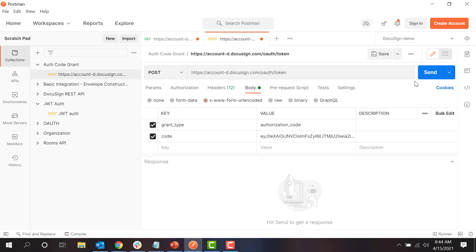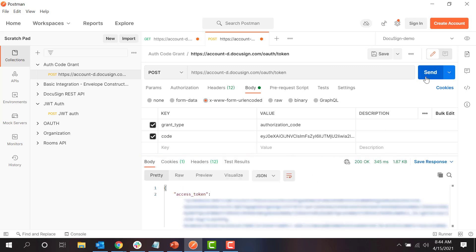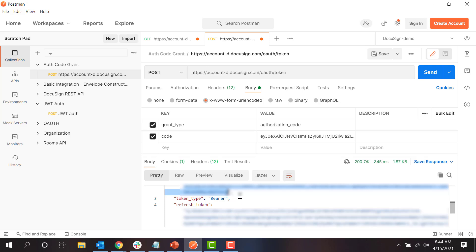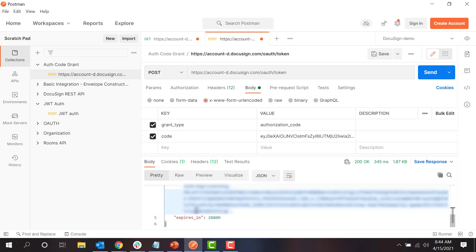If the request succeeds, the access token field in the response will contain an access token that I can use to authenticate my DocuSign API calls. Note that the AuthCodeGrant also returns a refresh token, which you can use to renew your access token when it is close to expiration in a manner very similar to exchanging the authorization code for an access token. For details on the lifetime and usage of refresh tokens, see the links in the resources at the end of this screencast.